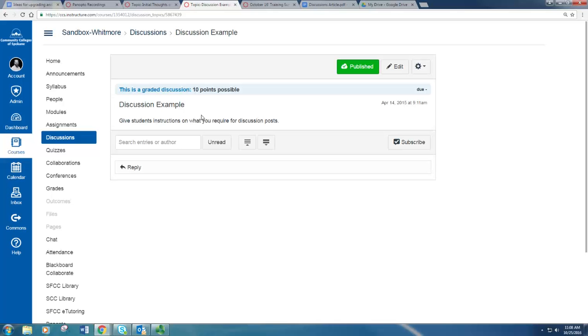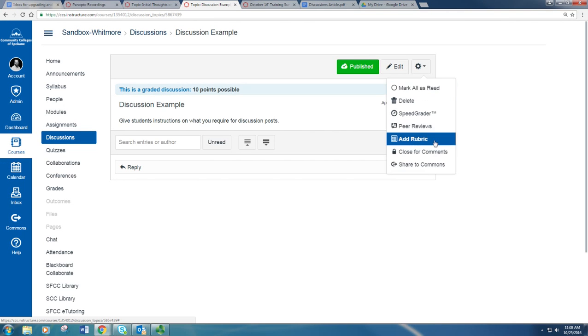And once you have that discussion loaded up, you'll go into the settings button and there you click Add Rubric.